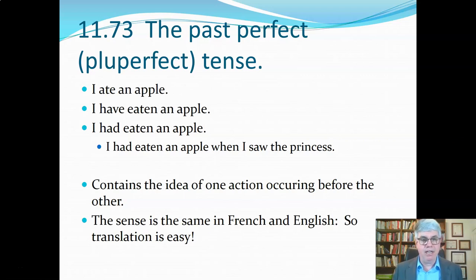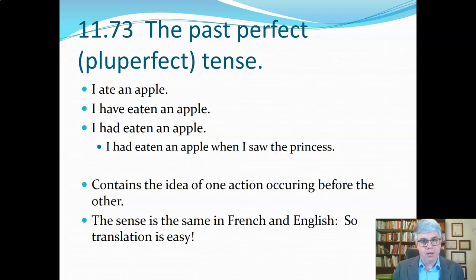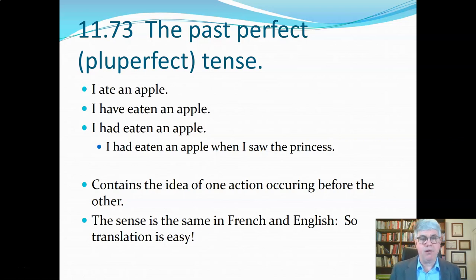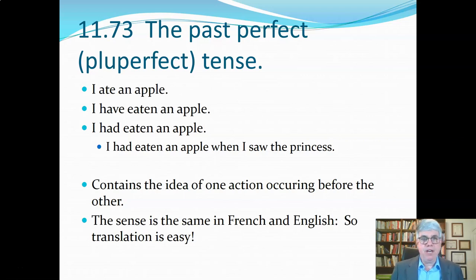For example, 'I had eaten an apple when I saw the princess.' There's a point in time in the past when I saw the princess, but I had already eaten the apple. So this contains the idea of one action occurring before the other, both of which are in the past. It's the same in French and in English, so it's pretty easy.